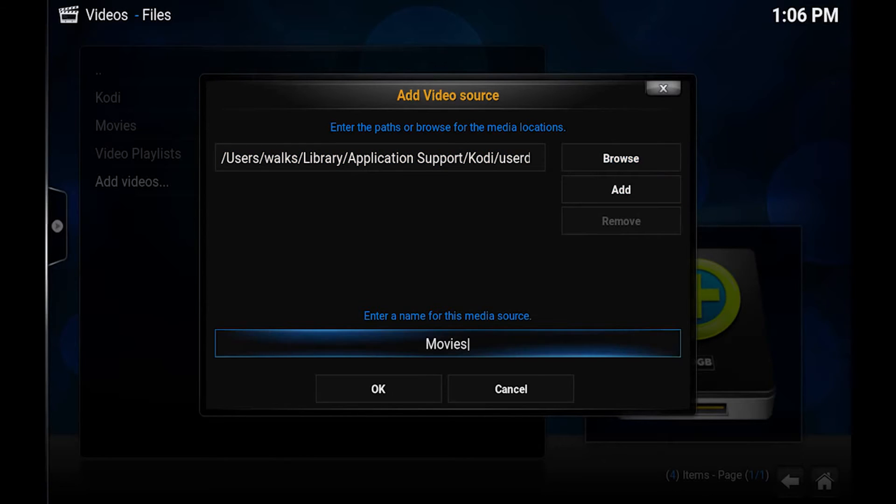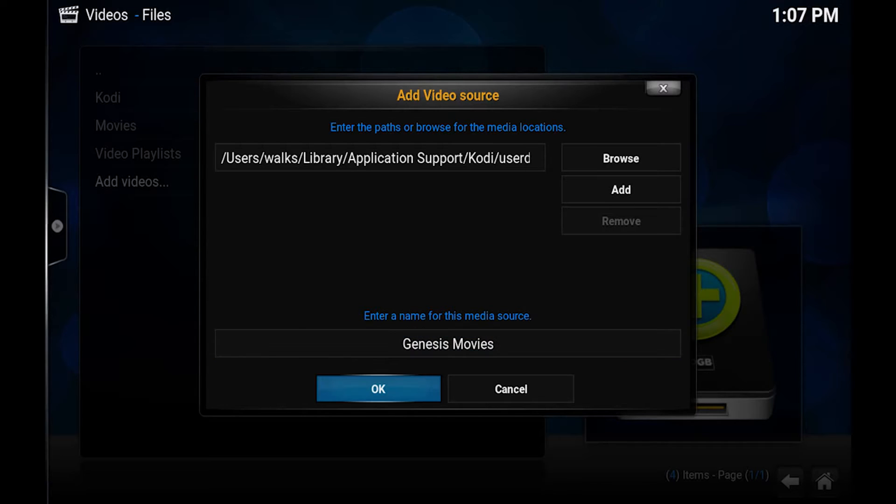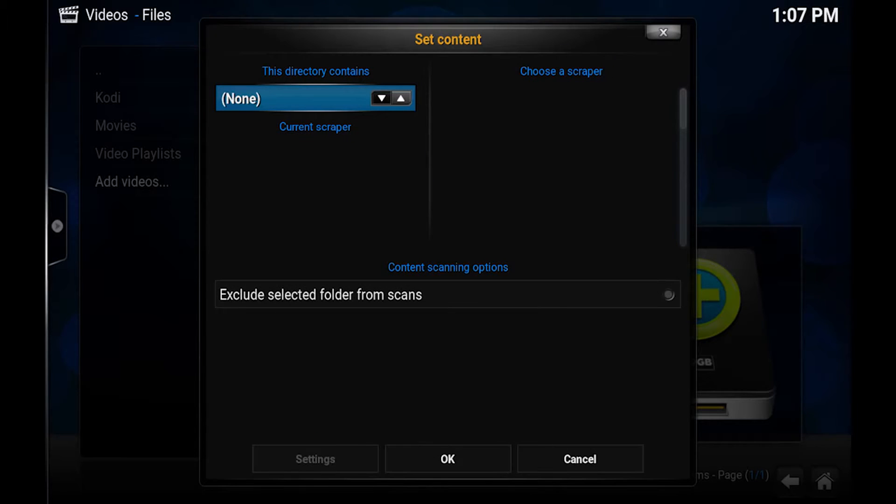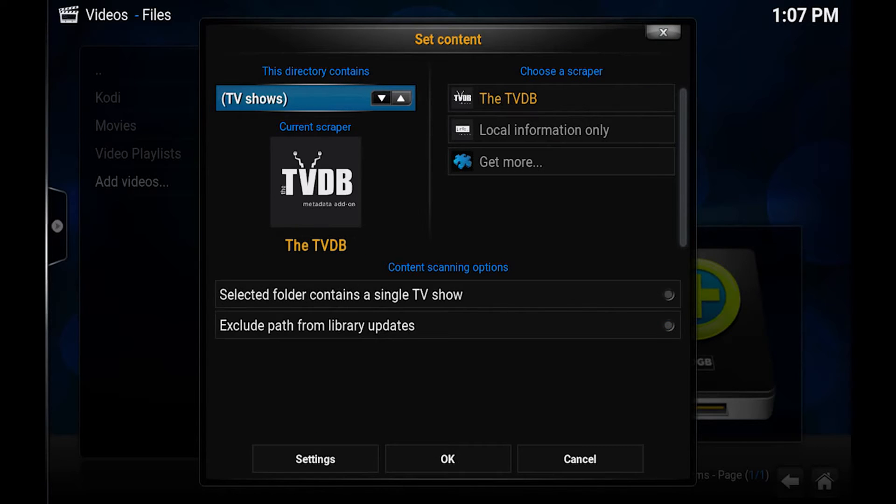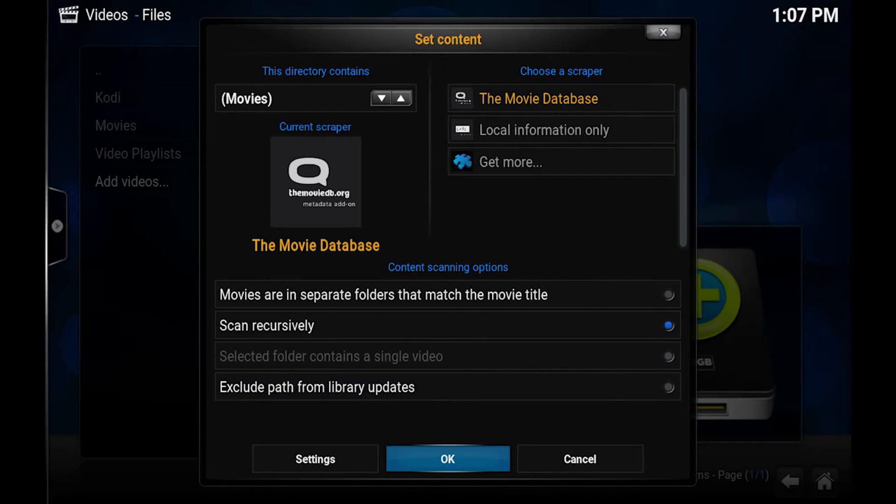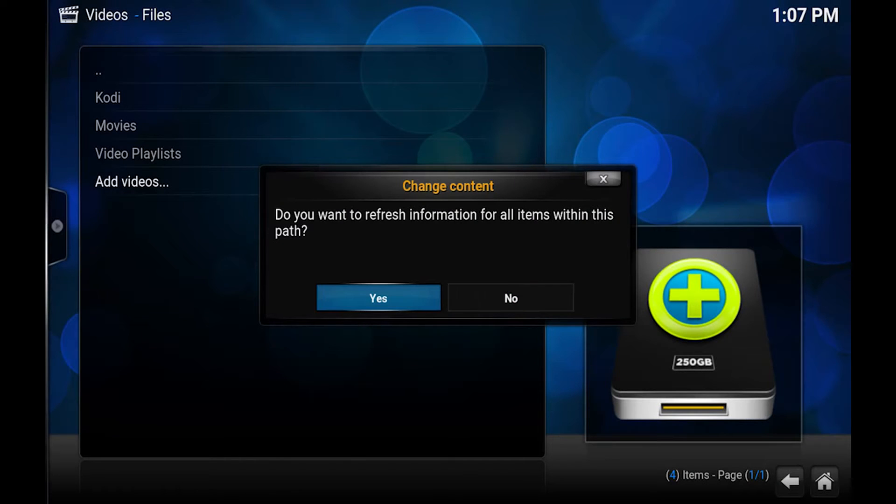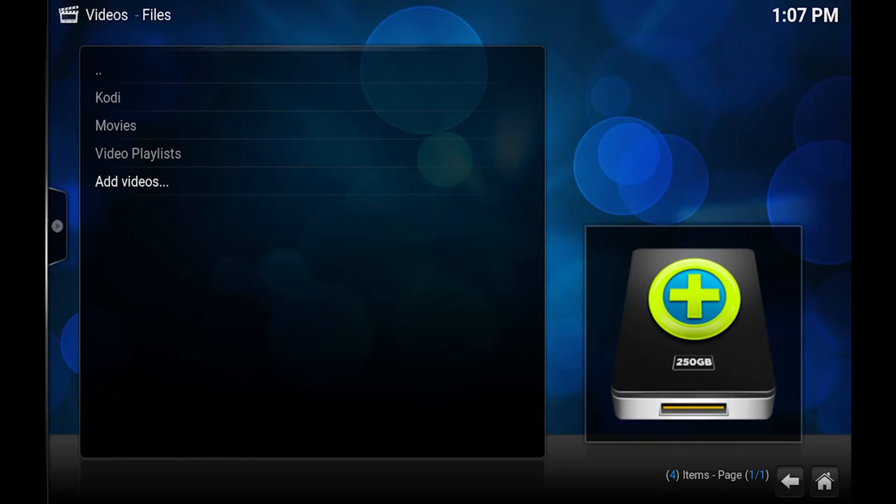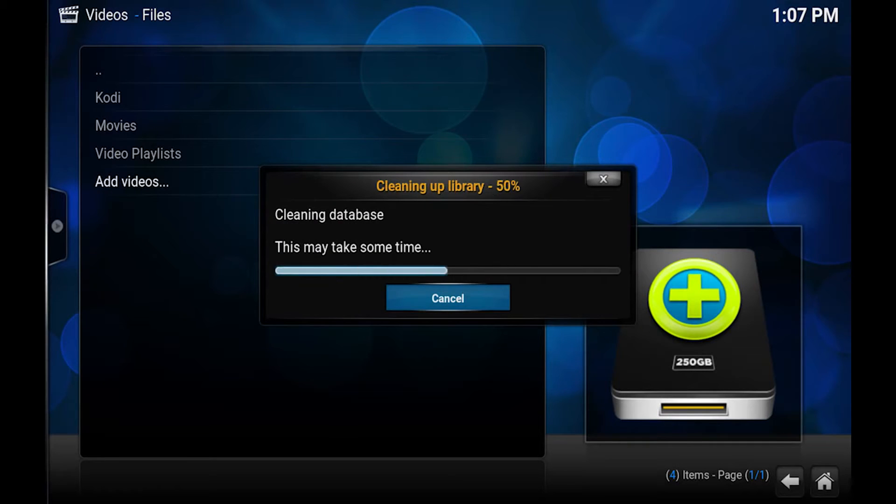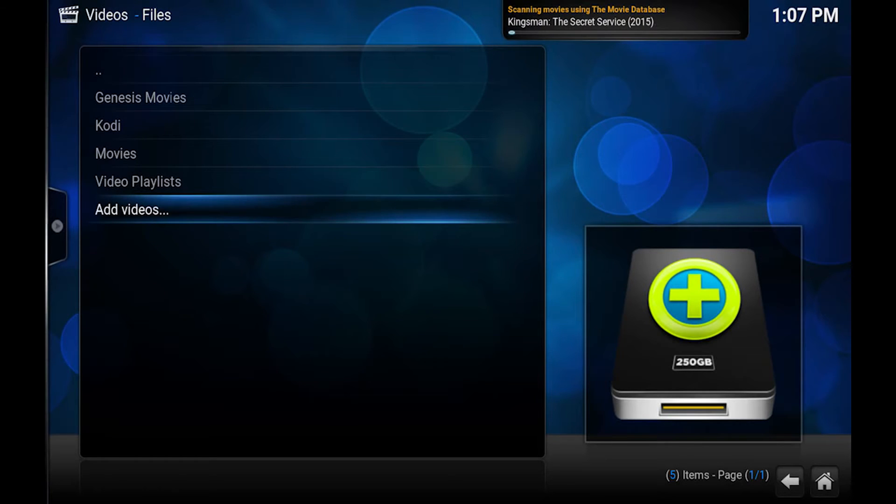I typically rename this to Genesis movies just for reference sake. Click okay. And we want to set the content to movies. So from here we just click okay. Click yes. And it should start adding. So as you'll see in the top right.